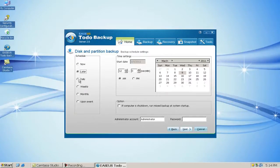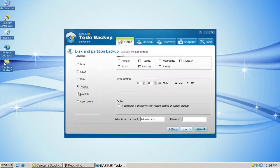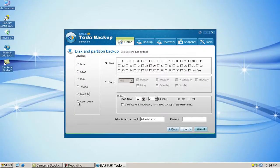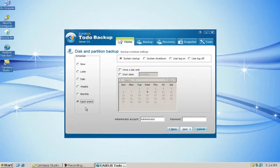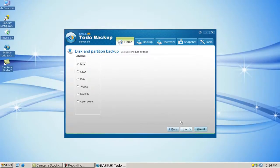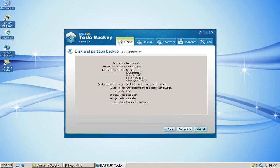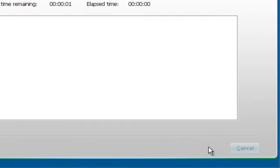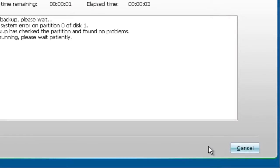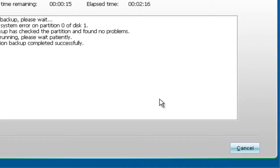You can schedule the backup to run later, daily, weekly, monthly, or upon event. Click Process to start the backup. Finish.